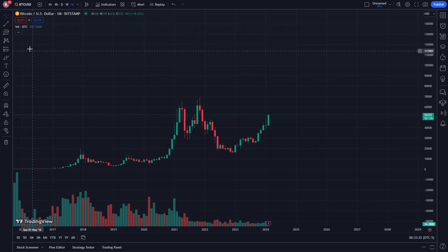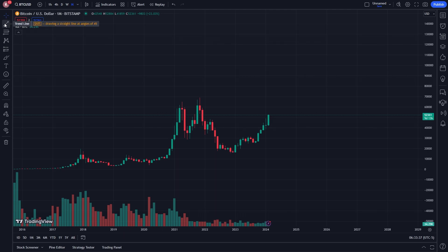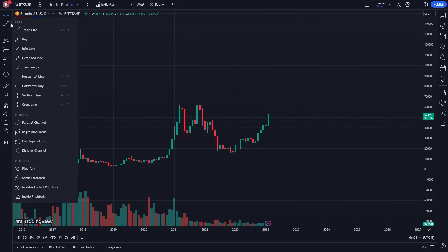From there you should be able to see these symbols on the left hand side, and by default you should have this one selected and it should be blue. If we go one beneath that we can see a trend line, but if we go to the arrow next to it and click on it we can see even more options, and we can go down to horizontal line.